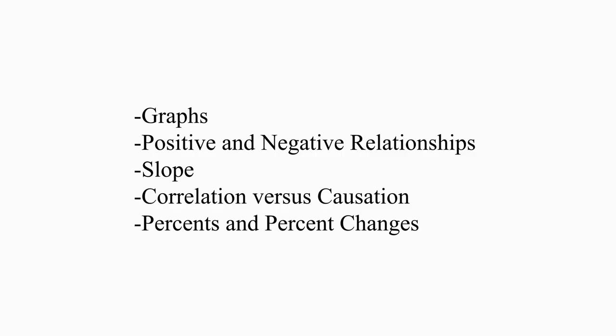Graphs. Positive and negative relationships. Slope. Correlation versus causation. Percents and percent changes.